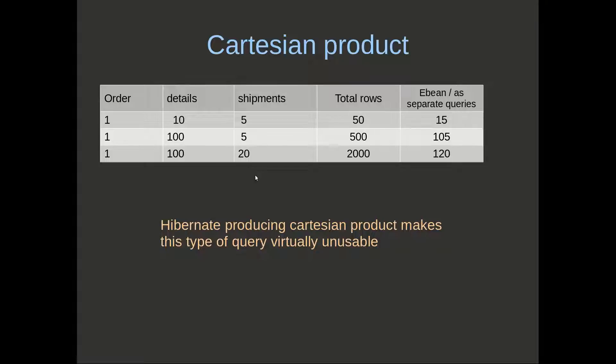The issue here is that with even quite low cardinality, we've got quite a difference here: 50 versus 15, almost a three times difference.